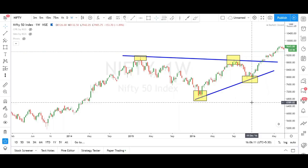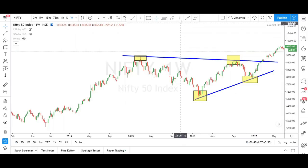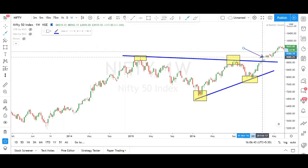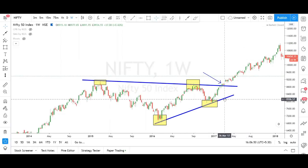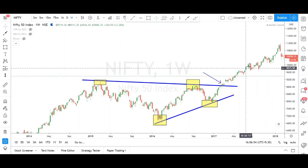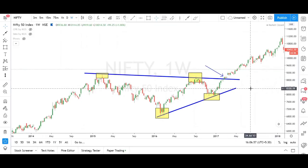A trend line is a dynamic support and resistance — that is the other name for trend line. Horizontal support and resistance is the usual support and resistance we draw, while a trend line is a dynamic support and resistance drawn based on the trend of any company or index. Here there is a breakout in the trend line, and after that look at the beautiful rally of Nifty. This is how we spot the trend.